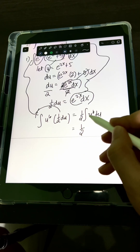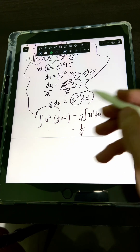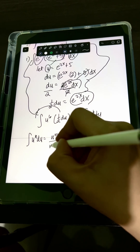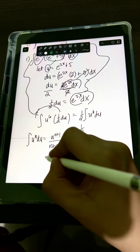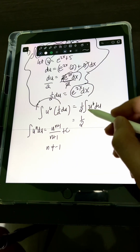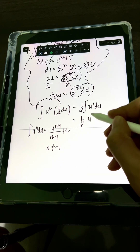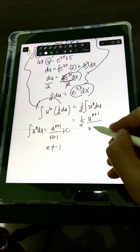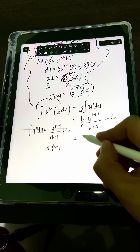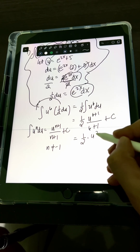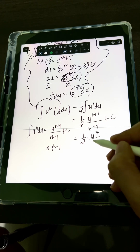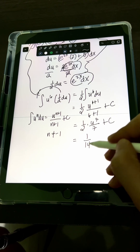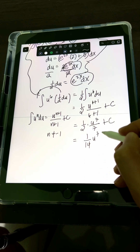We apply the power rule: the integral of u to the n du equals u to the n+1 over n+1 plus C, provided n is not equal to negative 1. So the integral of u to the 6th du is u to the 7th over 7 plus C. We will have one-half times u to the 7th over 7 plus C, which simplifies to 1 over 14 times u to the 7th plus C.